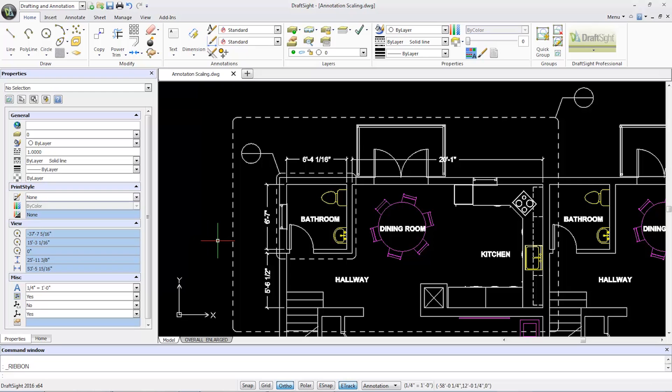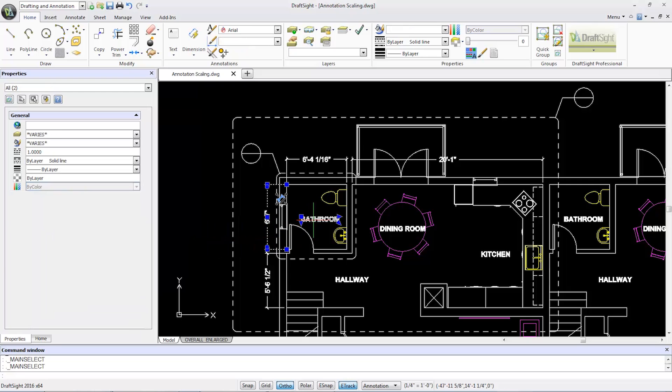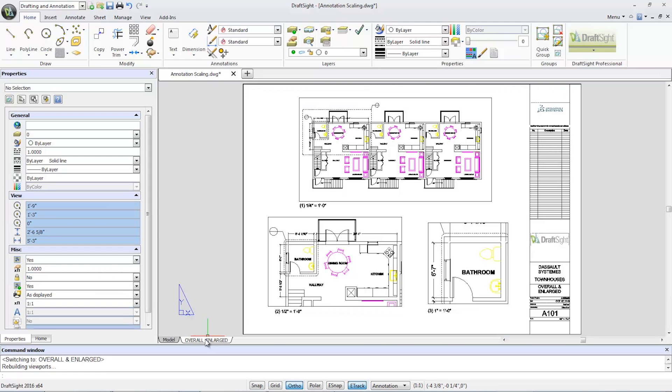Let's look at the font size of the dimensions and notes in this model. I'm switching to the overall enlarged sheet tab. As you can see, text heights are inconsistent in all three detailed views at different viewport scales.